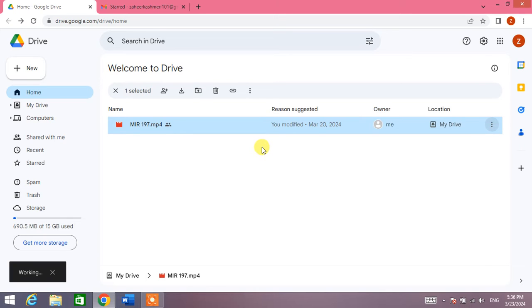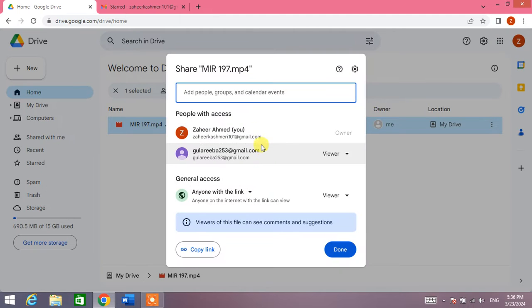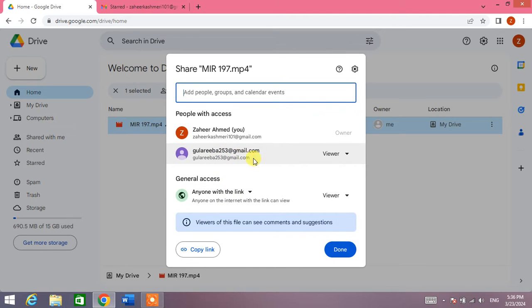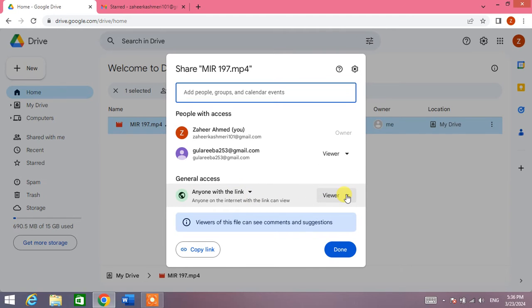When you click on Share, you will see a dialog box in which you will see some options. First one is the email account and second one is General Access. In General Access, you will simply click on the down arrow.